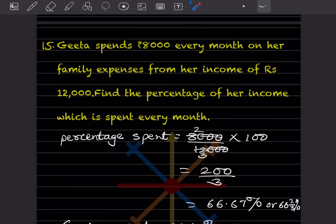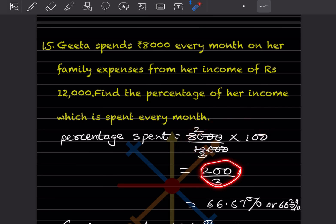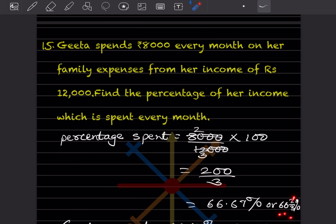Geeta spends rupees 8,000 every month on family expenses from an income of rupees 12,000. Find the percentage of income spent every month. Percentage spent is 8,000 out of 12,000, multiplied by 100. The three zeros get cancelled, giving 22 by 3 — which is approximately 66.67% or 66 and 2/3 percentage.